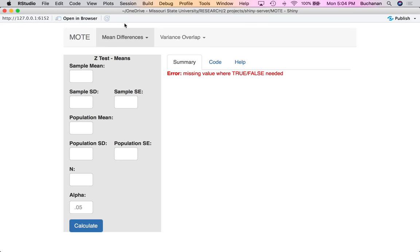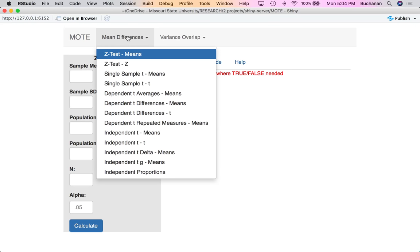There are several pages for dependent t — four to be precise. We'll walk through each one of these one at a time to really explore how these things are calculated. First up: dependent t averages.